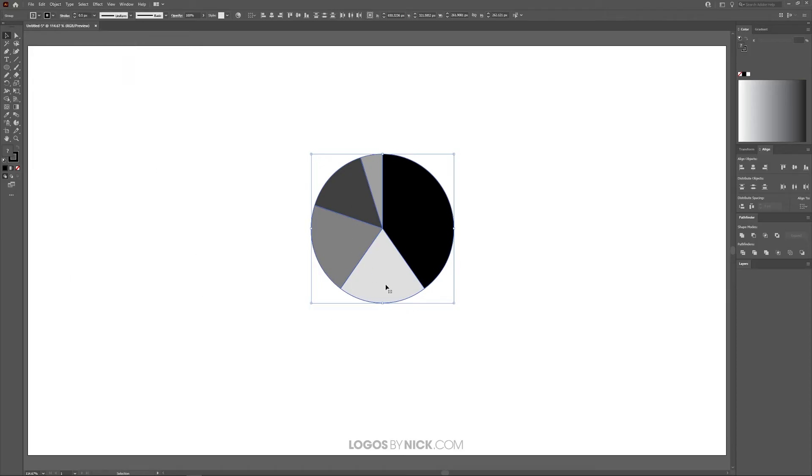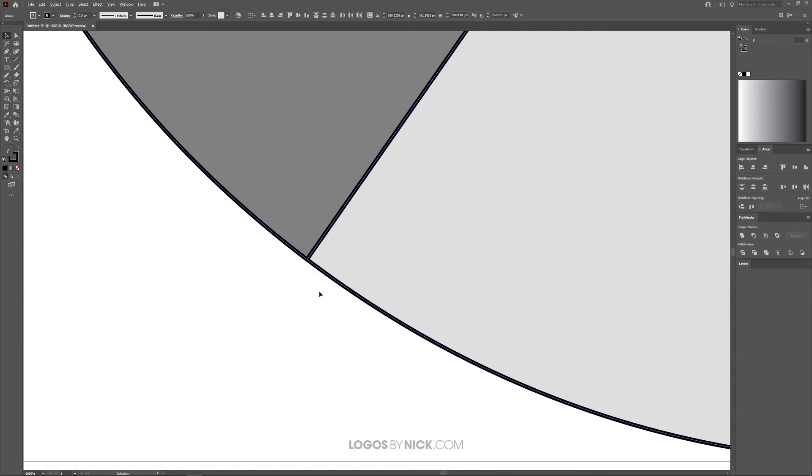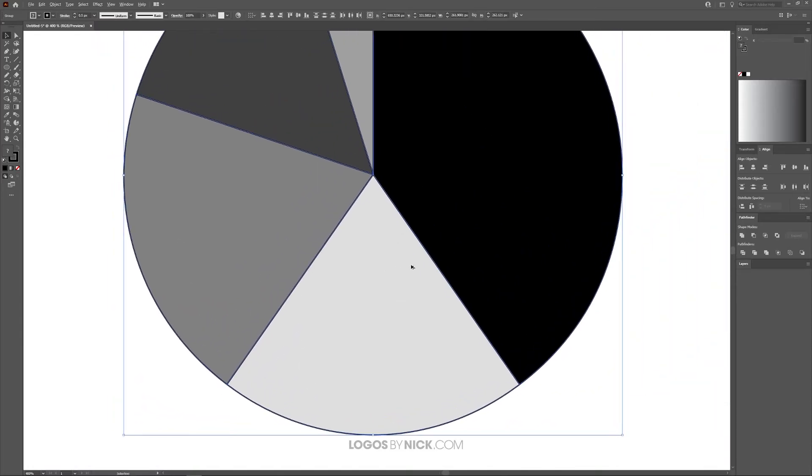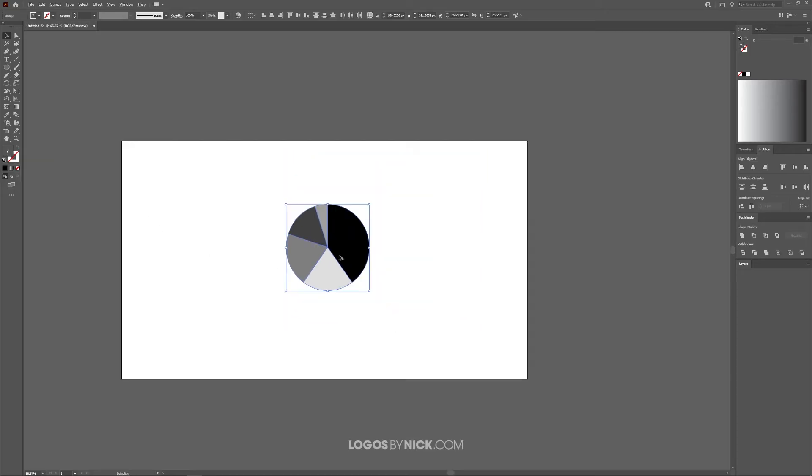If you zoom in (hold Alt and roll the mouse wheel), you'll see there's a black stroke around these individual elements. I want to get rid of that before I continue, so let me select the stroke and click this red slash to remove it, then go back to the main fill option.